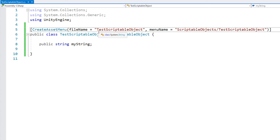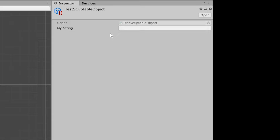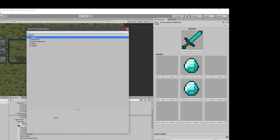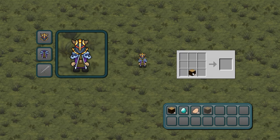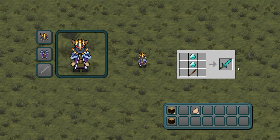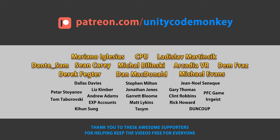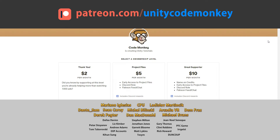Here we're going to learn the basics on how to define and create scriptable objects, and then later on we're going to take what we learned here and apply it to the crafting system that we made previously, so the items will be defined as scriptable objects as well as the crafting recipes. This video is made possible thanks to these awesome supporters. Go to patreon.com/unitycodemonkey to get some perks and help keep the videos free for everyone.